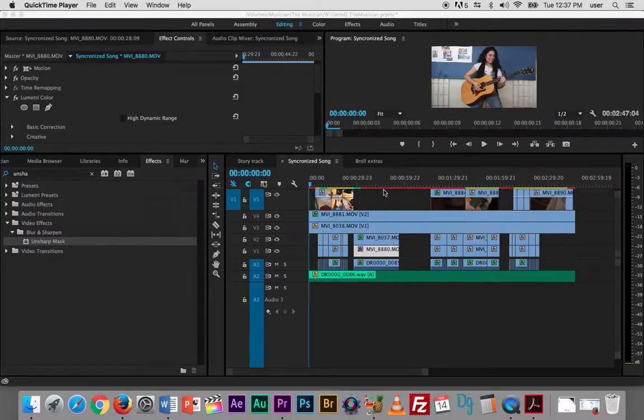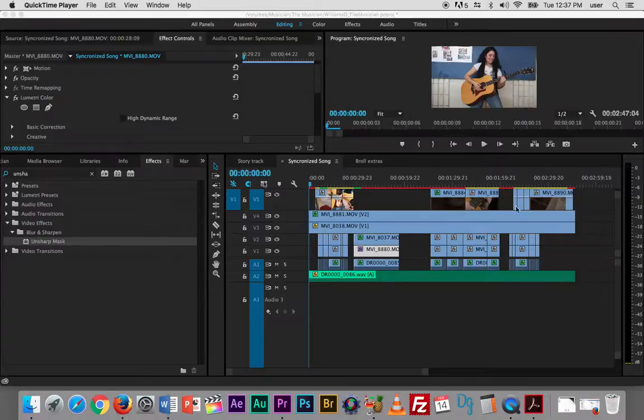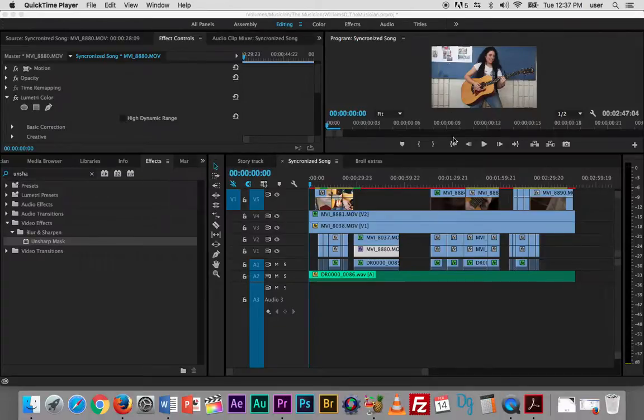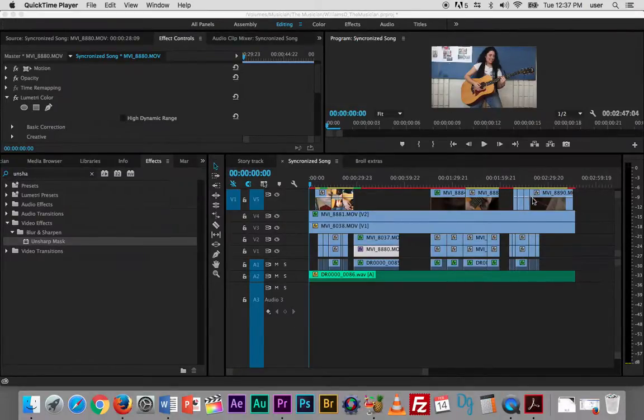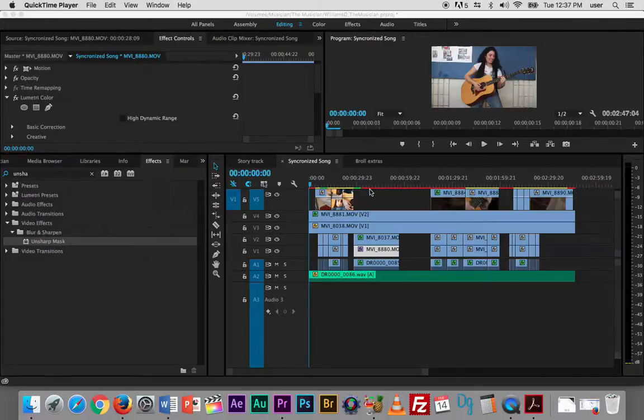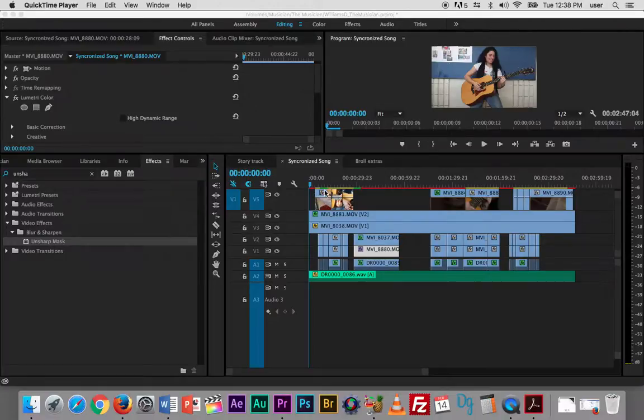Every time I made a change or made some changes, Premiere Pro is working hard to create preview files in the background so that it plays okay, although you will notice it drag from time to time. But essentially this means that I have changes that need to be rendered for Premiere Pro to display them properly.